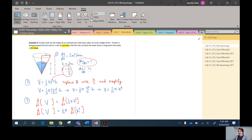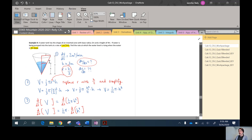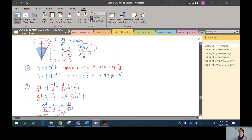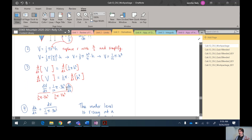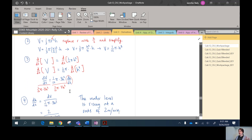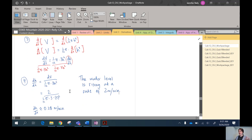To recap the cone problem: we identified that the radius is always half the height using similar triangles. We used that relationship to replace radius with h/2 in the volume equation, simplifying it greatly. Then we took the derivative with respect to time (using the chain rule), solved for dh/dt, and plugged in the known values.